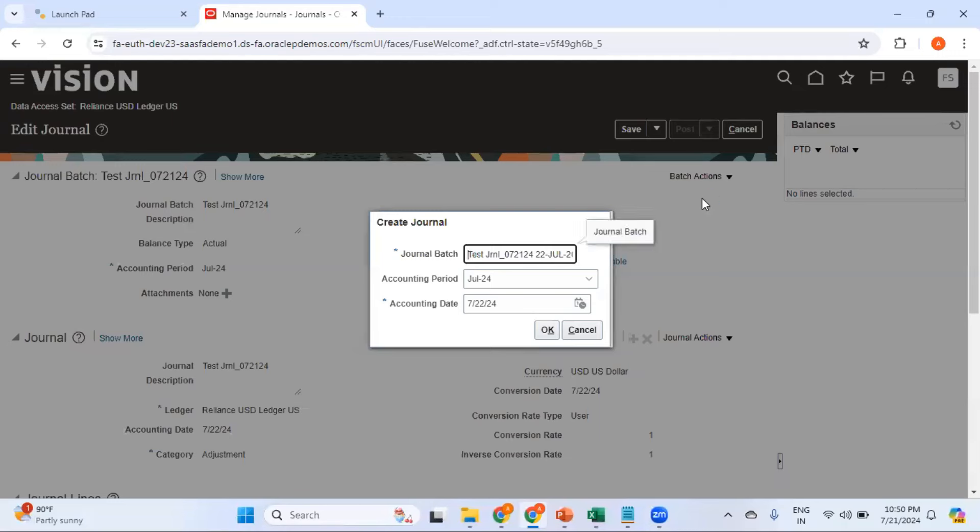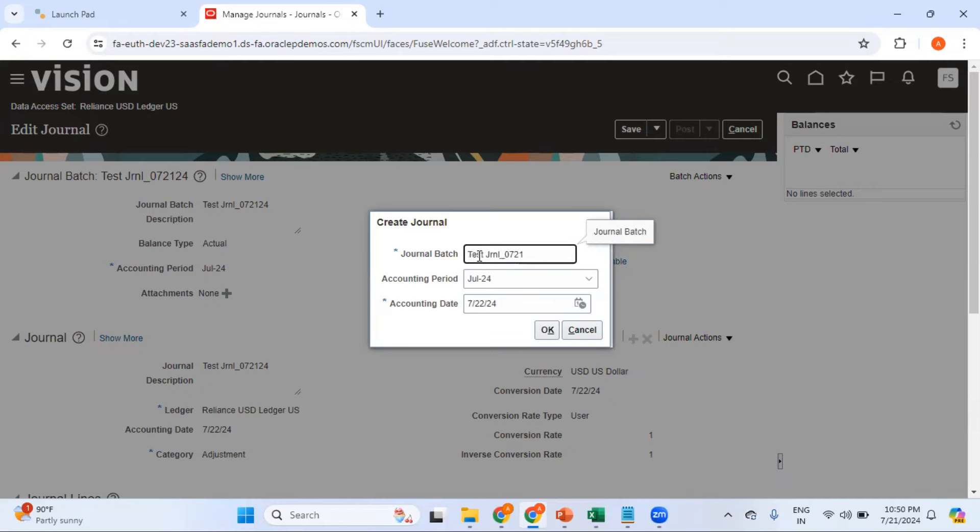It has populated with the auto-generated journal batch name. I just want to get rid of that and enter my own journal batch name, so test batch for auto copy.